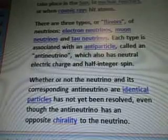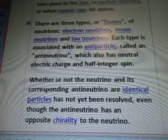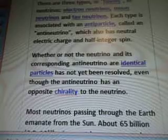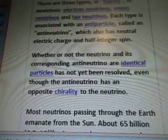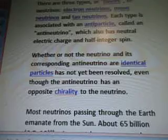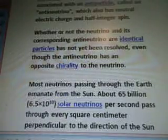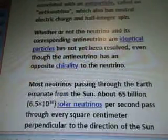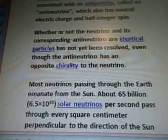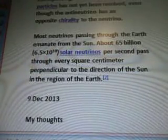There are three types, or flavors, of neutrinos: electron neutrinos, muon neutrinos, and tau neutrinos. Each type is associated with an antiparticle called an antineutrino, which also has neutral electric charge and half-integral spin. Whether or not the neutrino and its corresponding antineutrino are identical particles has not yet been resolved, even though the antineutrino has an opposite chirality to the neutrino. Most neutrinos passing through the Earth emanate from the sun — about 65 billion, or 6.5 times 10 to the 10th power, solar neutrinos per second pass through every square centimeter perpendicular to the direction of the sun in the region of the Earth.